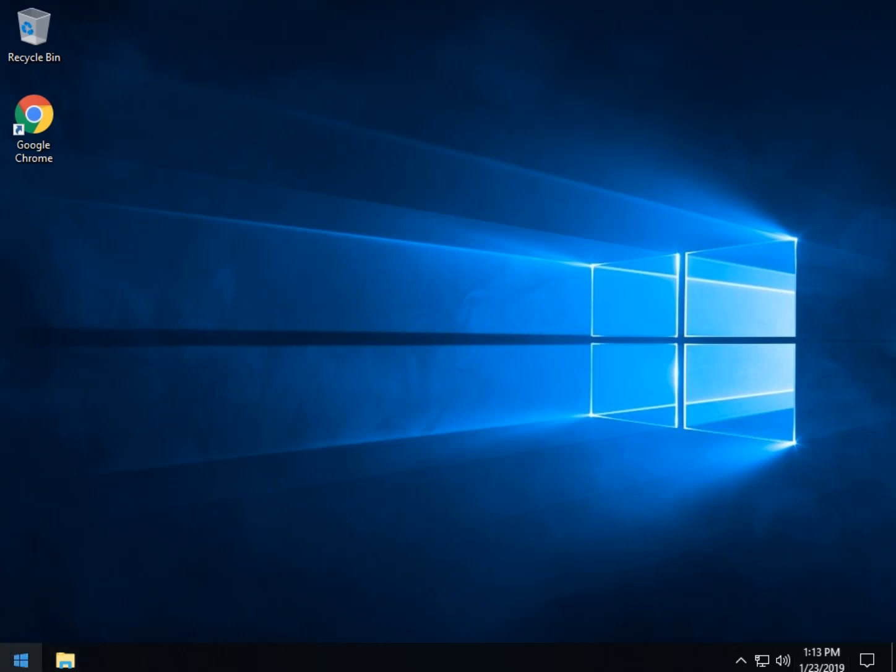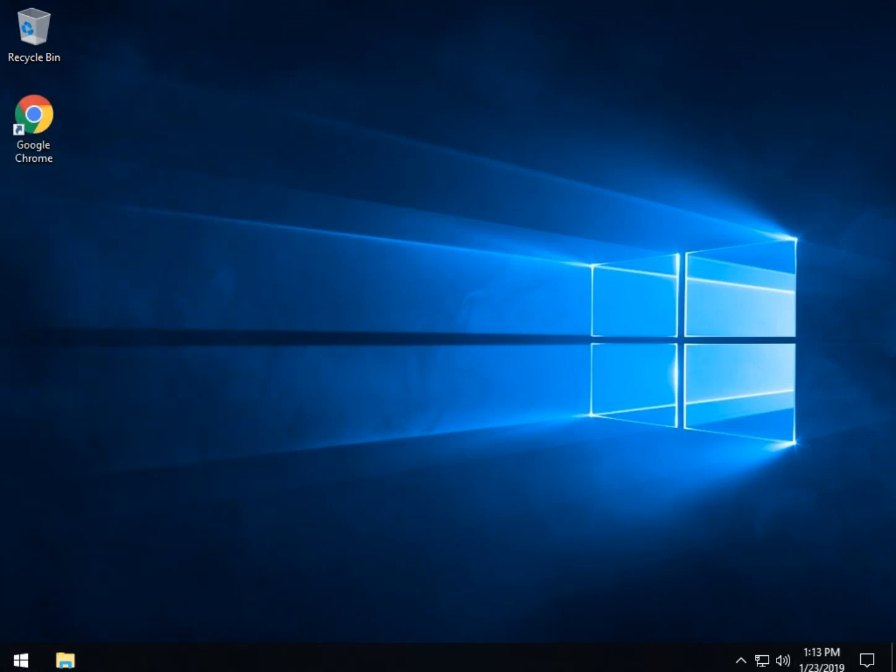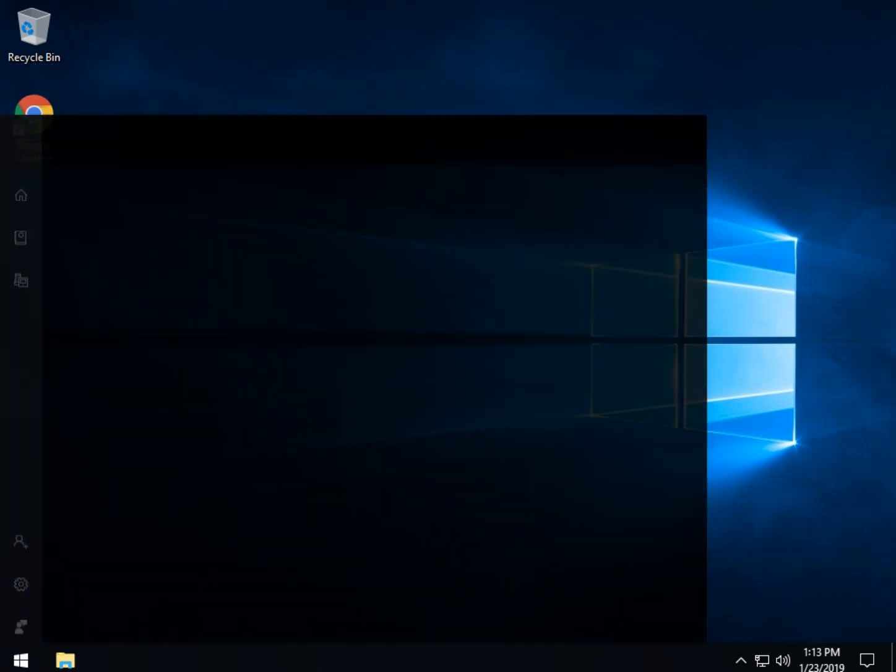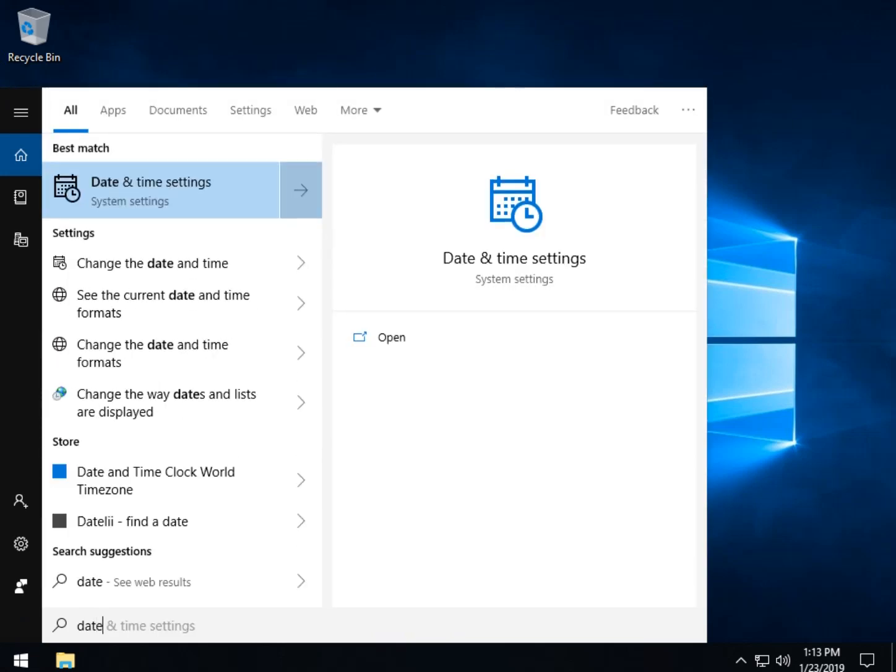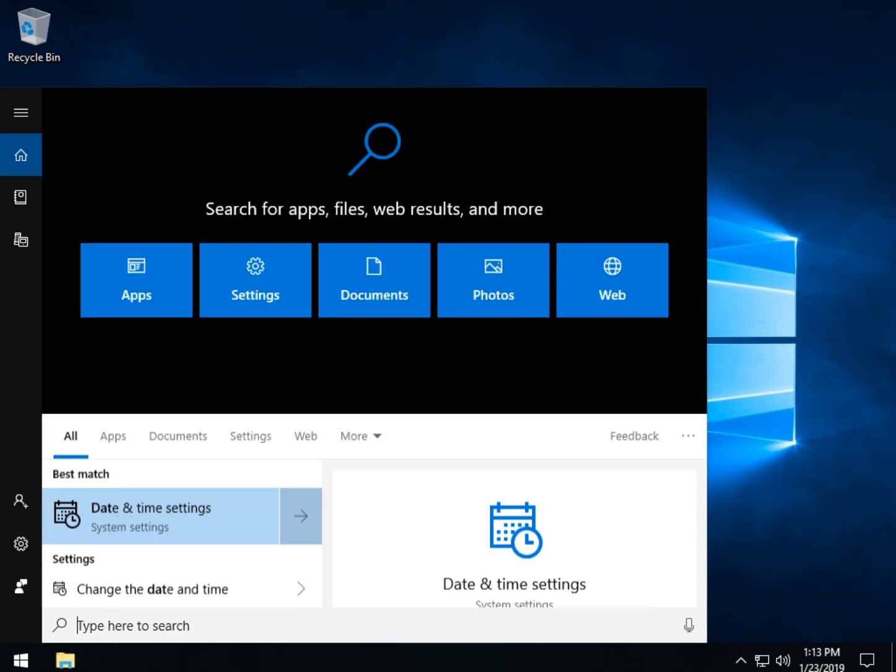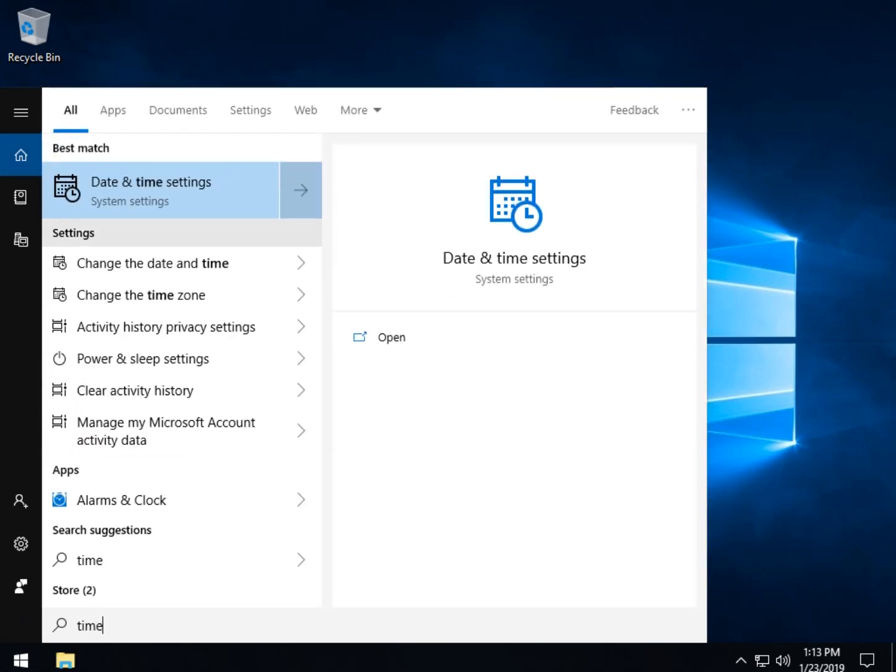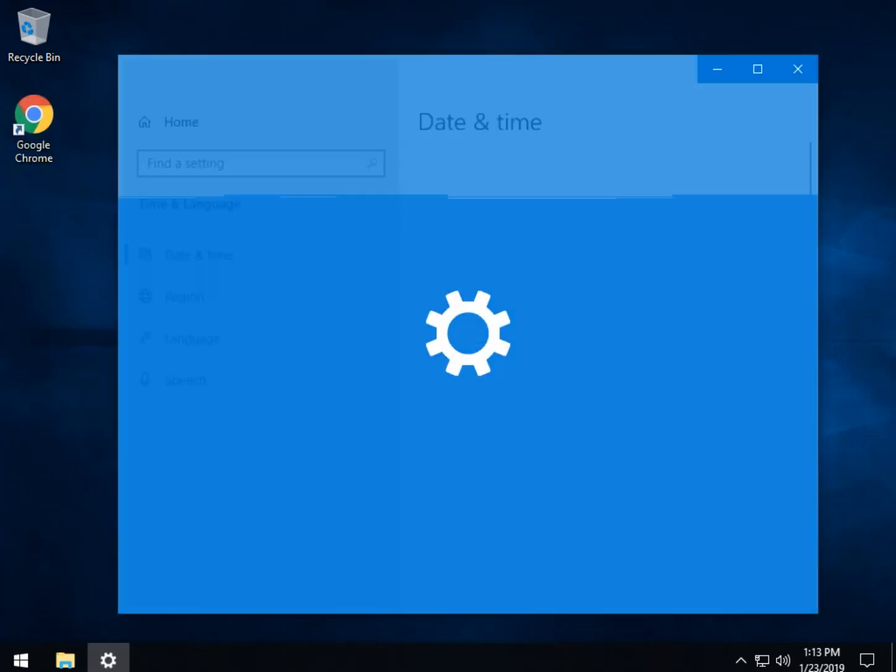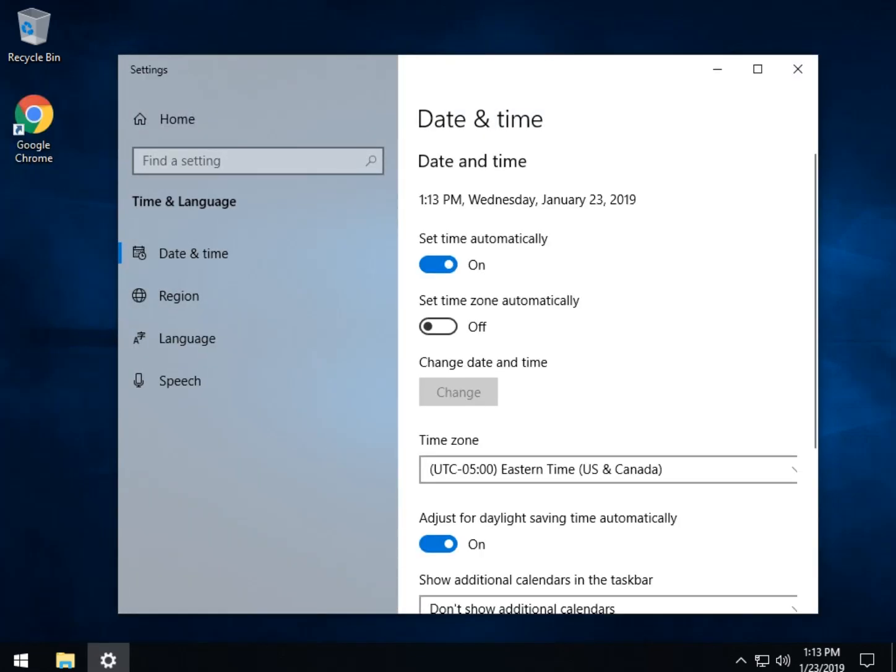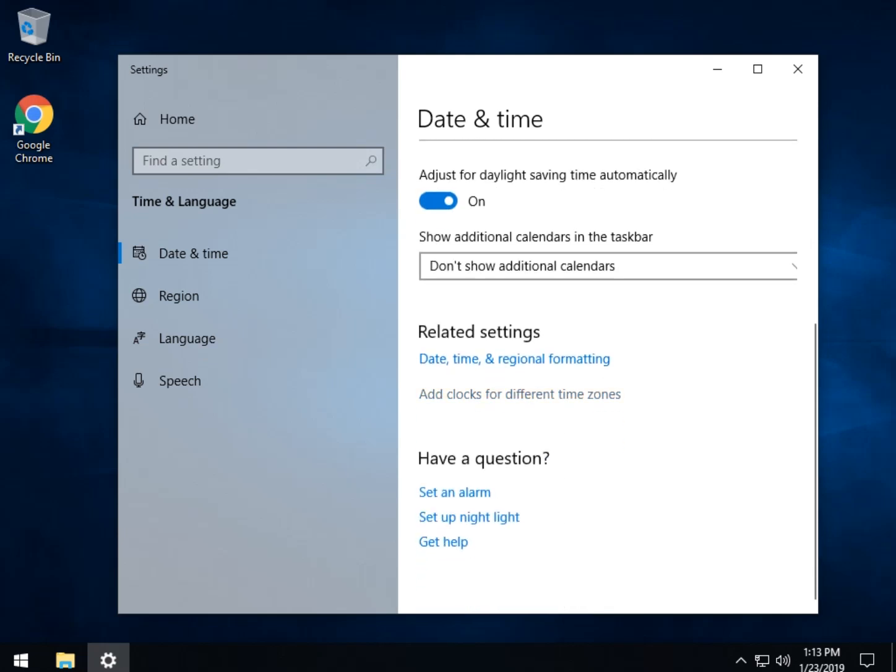You're going to want to go to either your control panel and find your date and time settings, or I like the Windows Key Plus S. If you watch any of our videos, I love to do that, and I can start typing in date or start typing in time, either or, and look for date and time settings. When you do, you can scroll on down and you will find add clocks for different time zones.